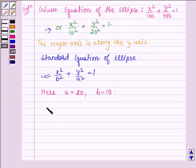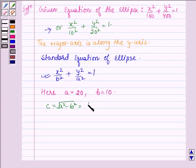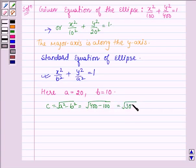Now let us find c, which is given by √(a² - b²). So we have √(400 - 100) = √300, or it can be written as 10√3.